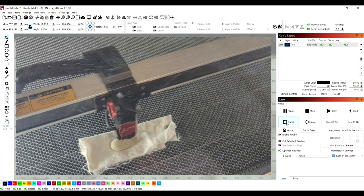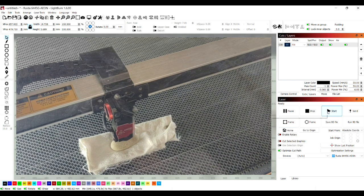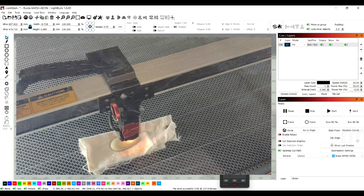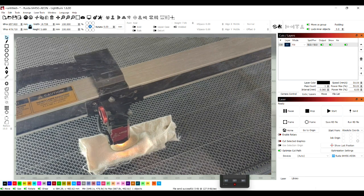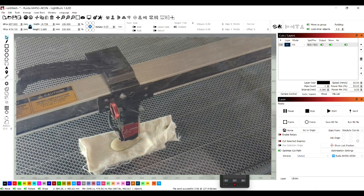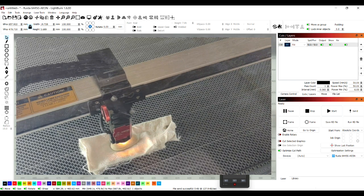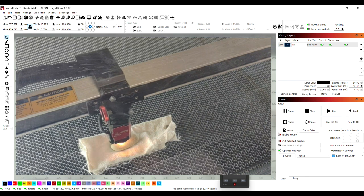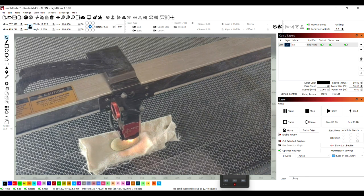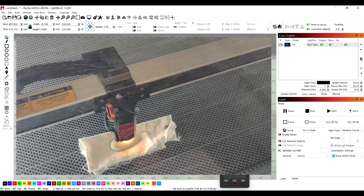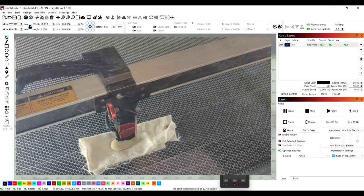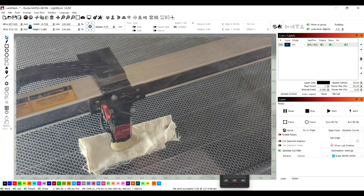Hit the frame button just to double check and then press start.